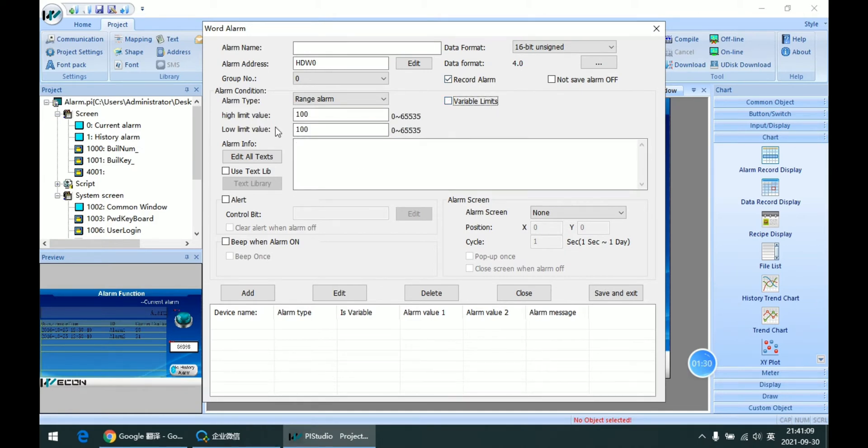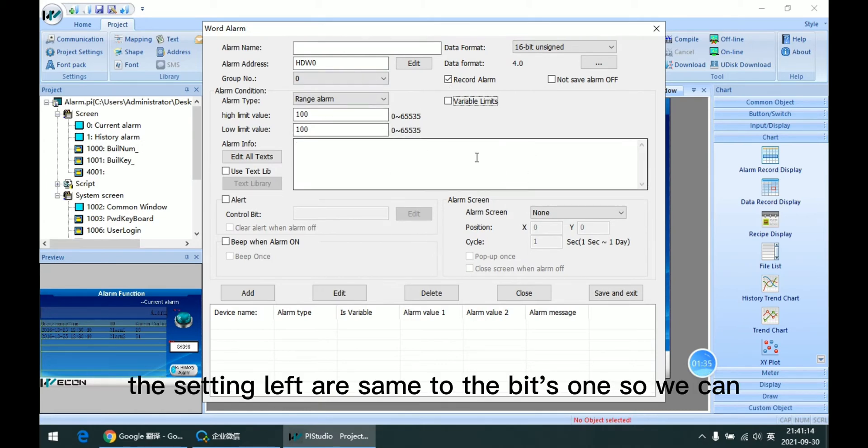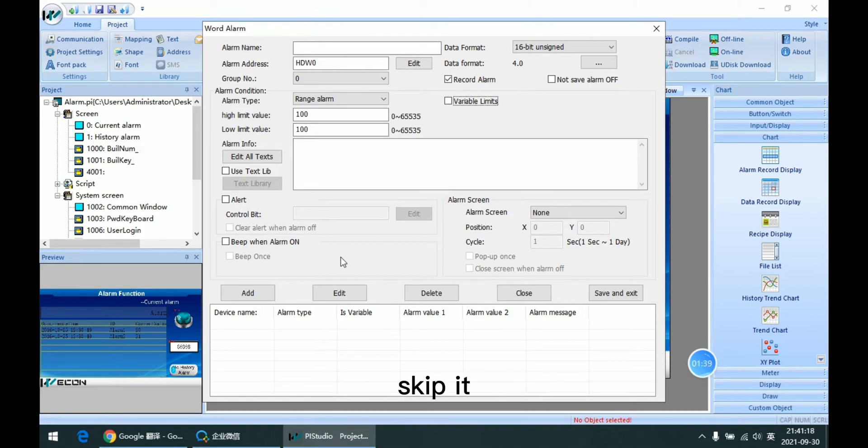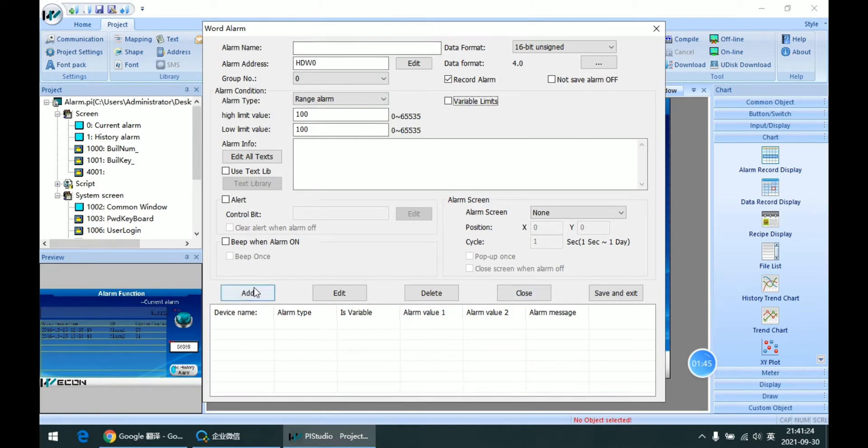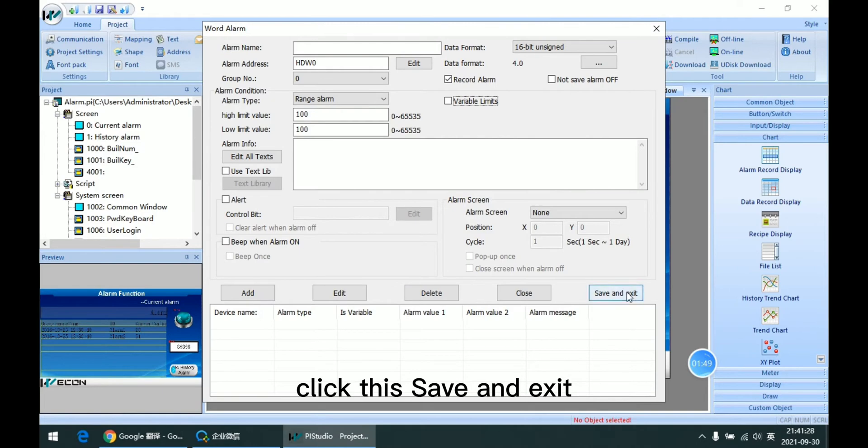So the settings left are the same as the bit one, so we can skip it. So after we finish setting, we can click set and exit.